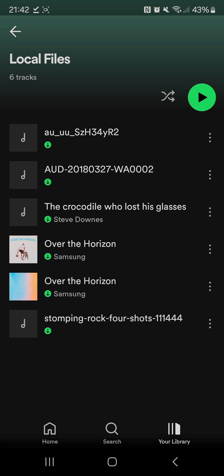So that's how you can upload music on Spotify. Thanks for watching.